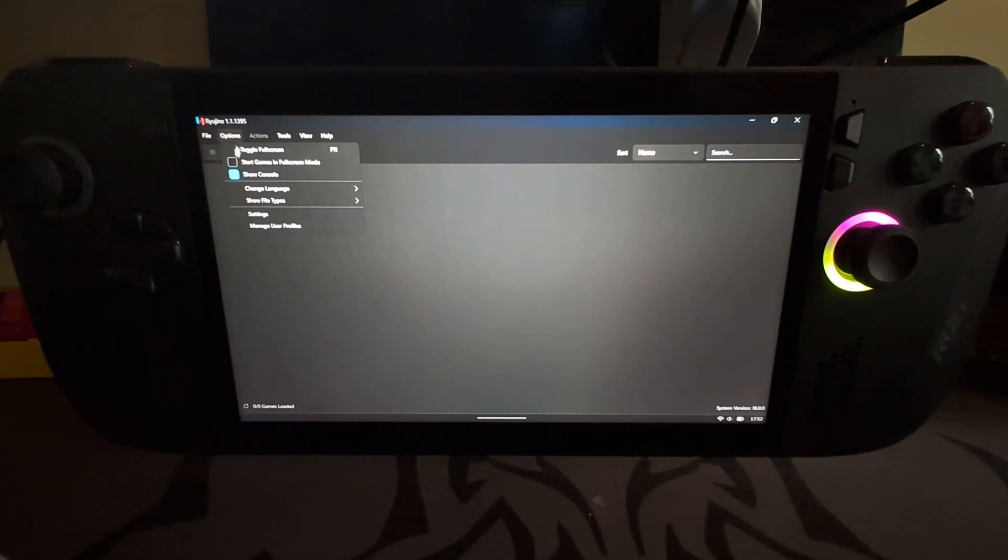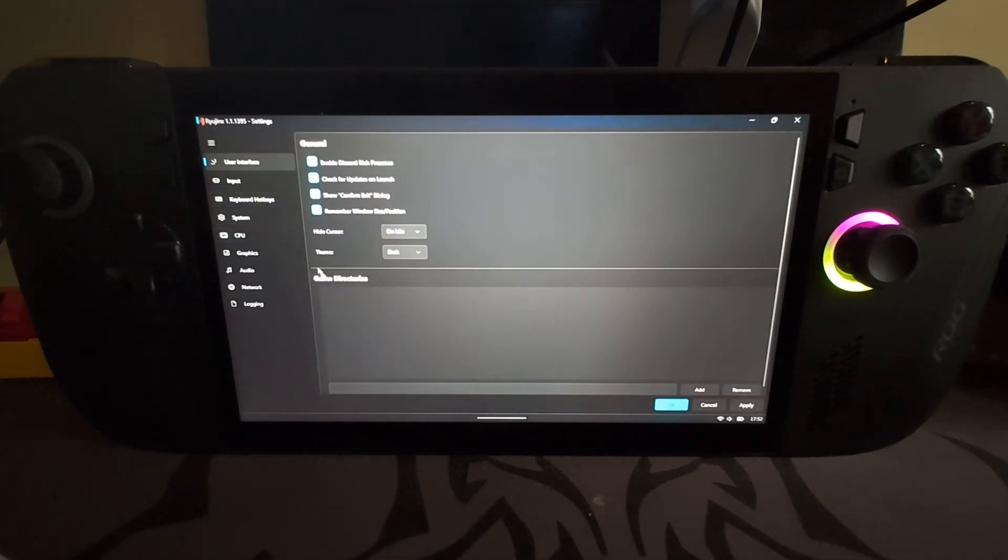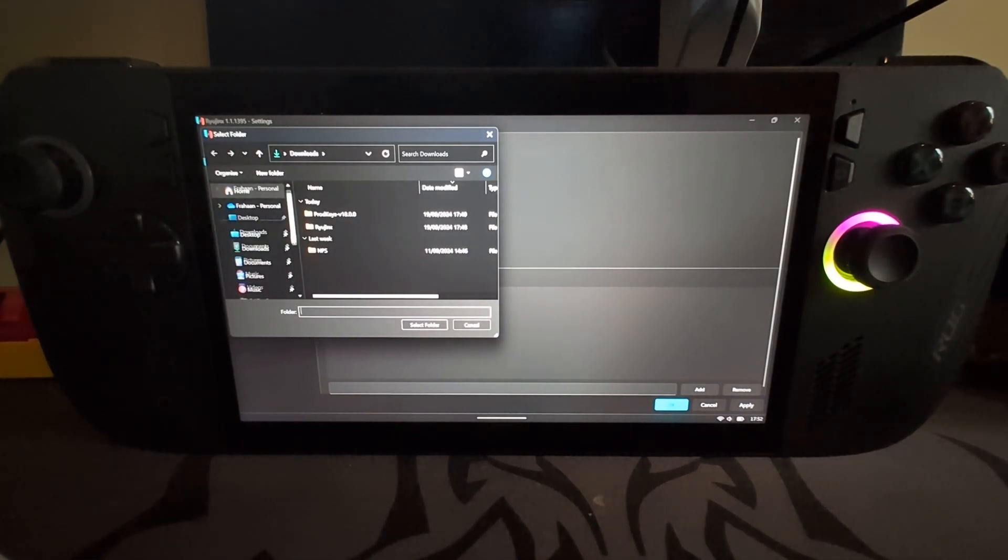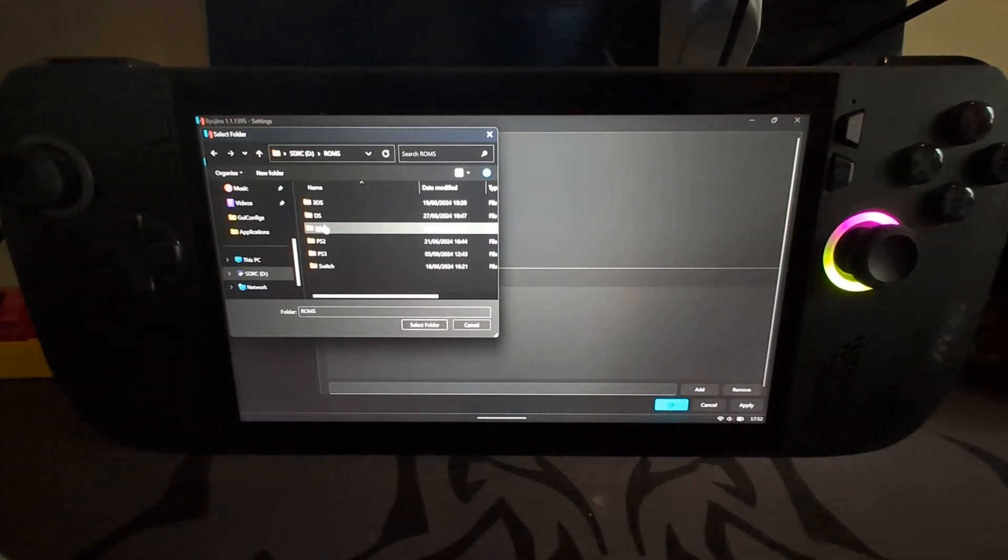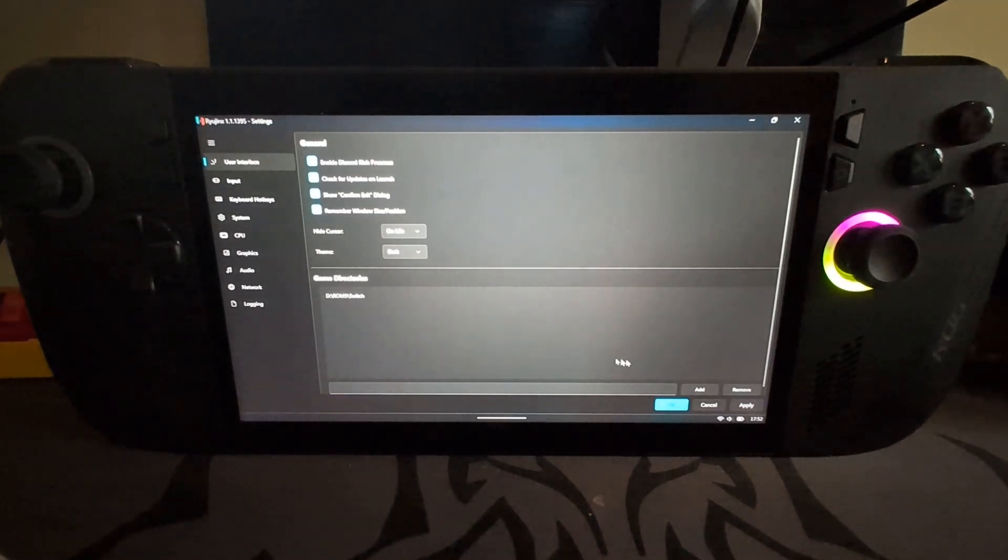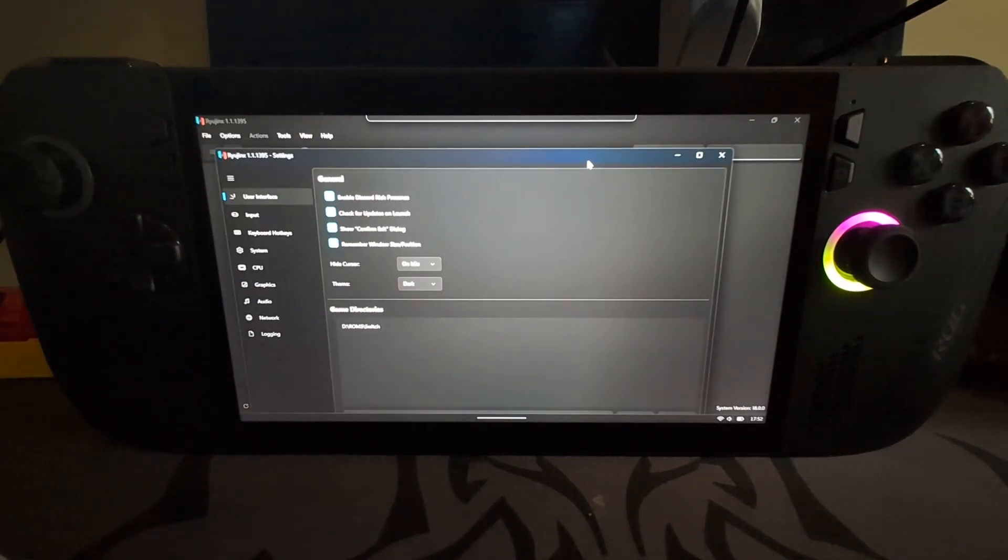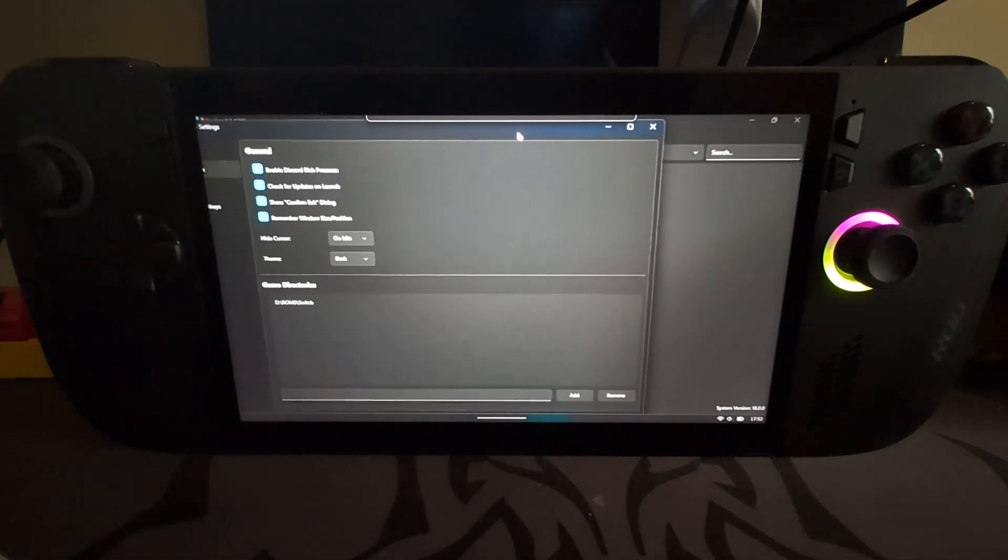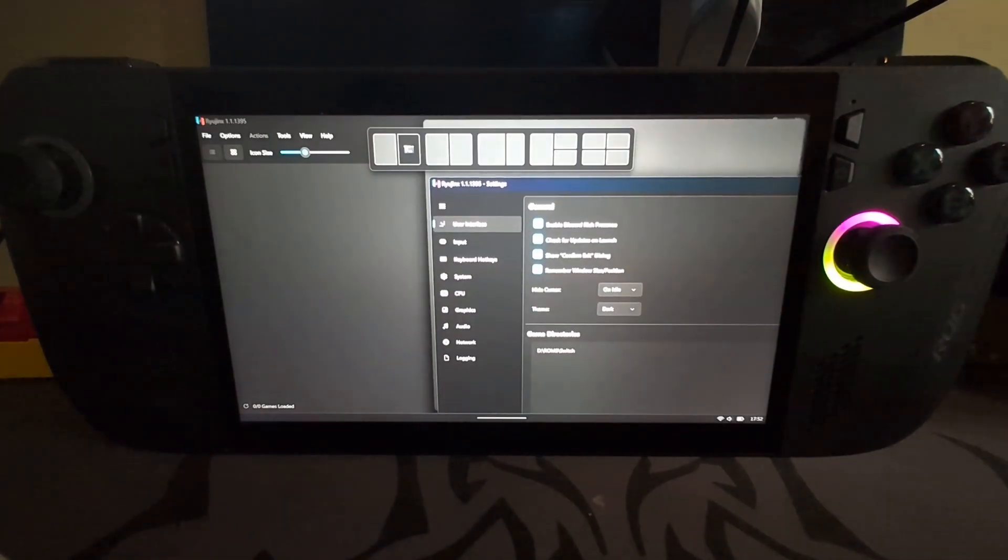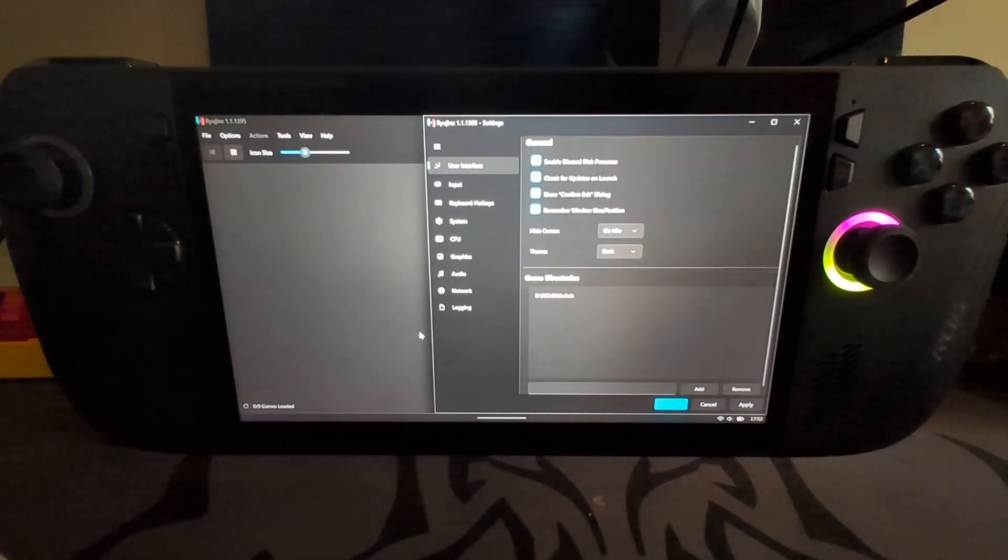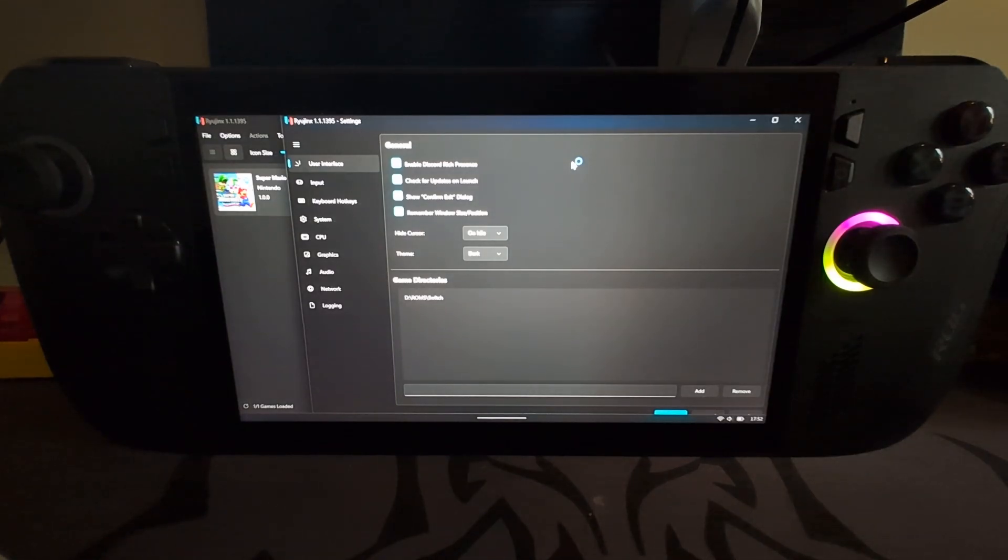But in Options, go to Settings and in here you want to add a game directory. So click Add and for me it is on my SD card, ROM, Switch. Click Select Folder and as you can see there's no games right now. If I click Apply, there you go, the games appear. But we're not done yet. You can add multiple game directories so you could have them in different locations. That's more than fine.